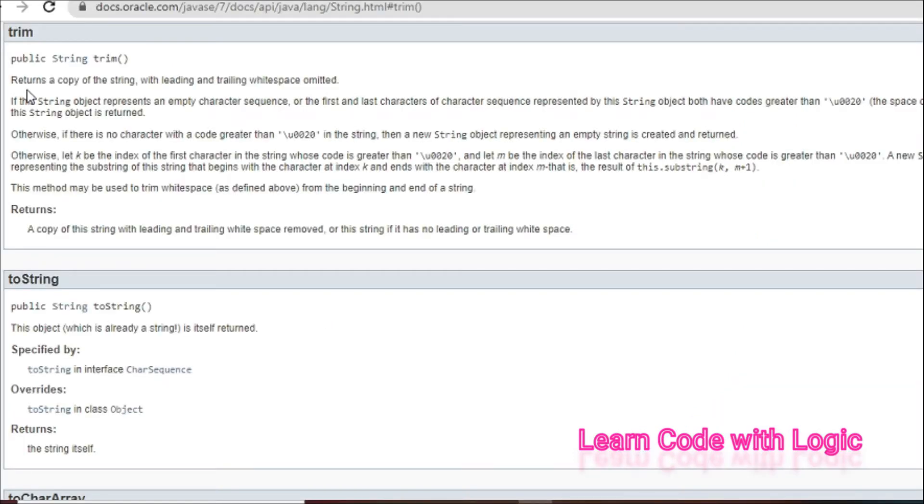What it does: the trim method returns a copy of the string with leading and trailing whitespace omitted.